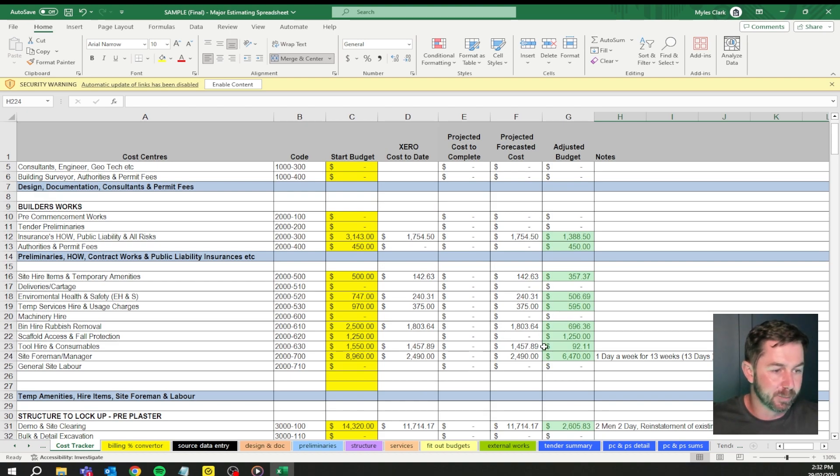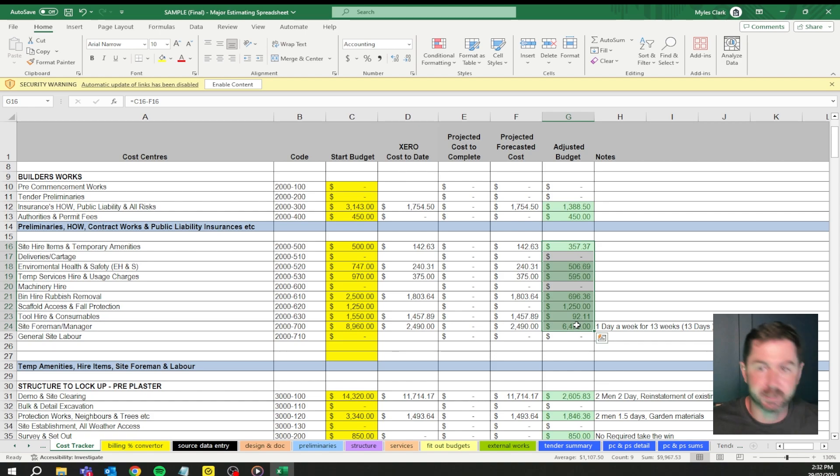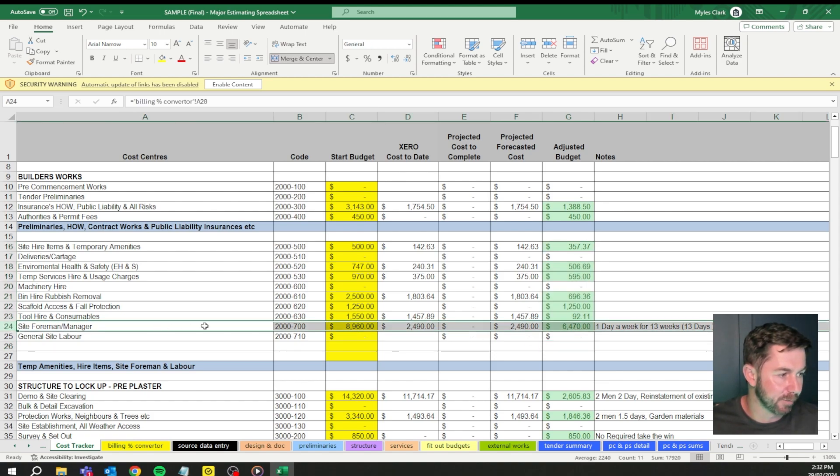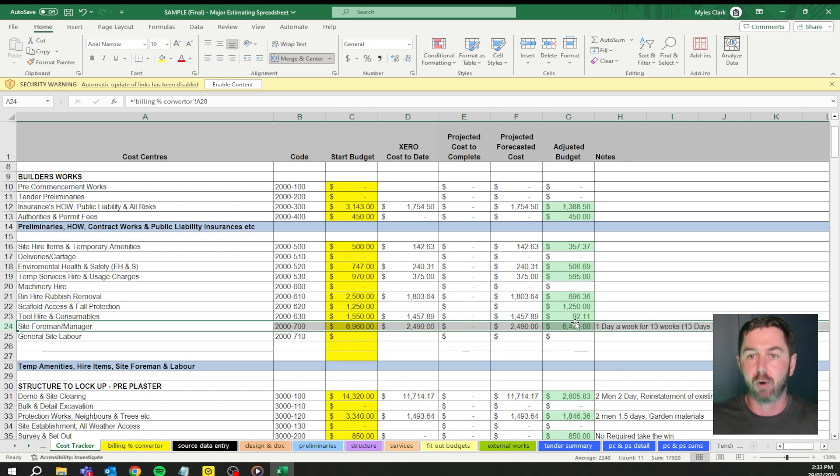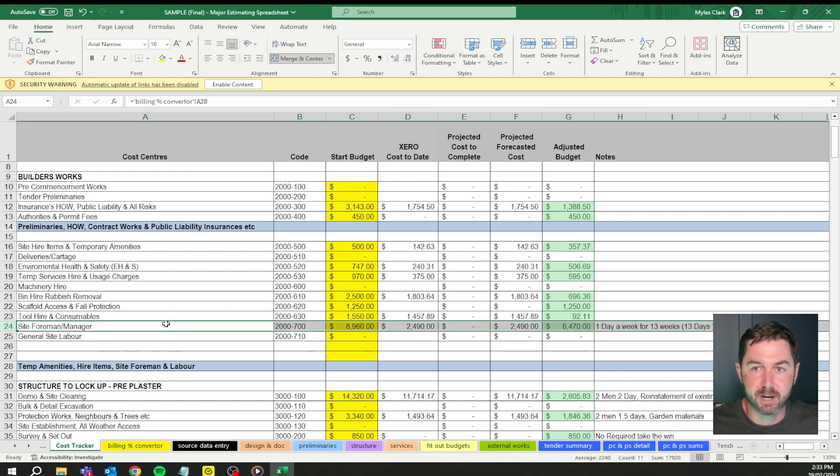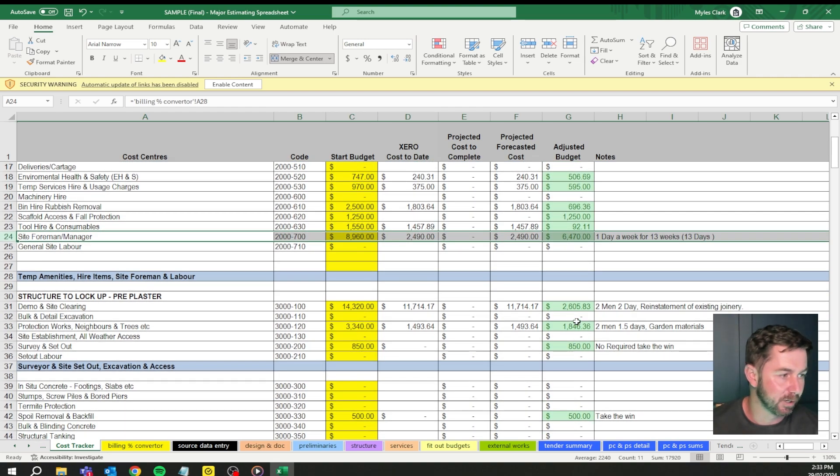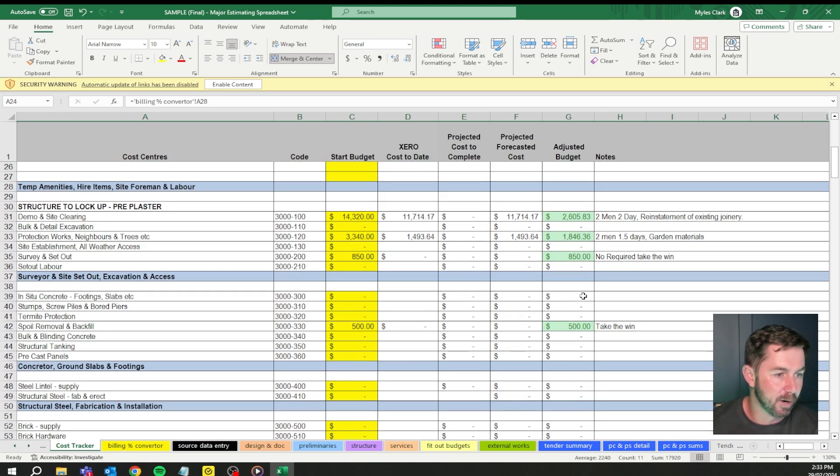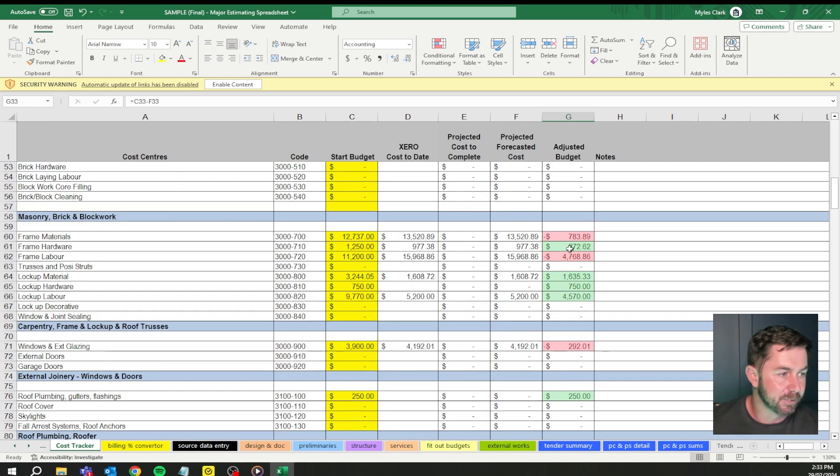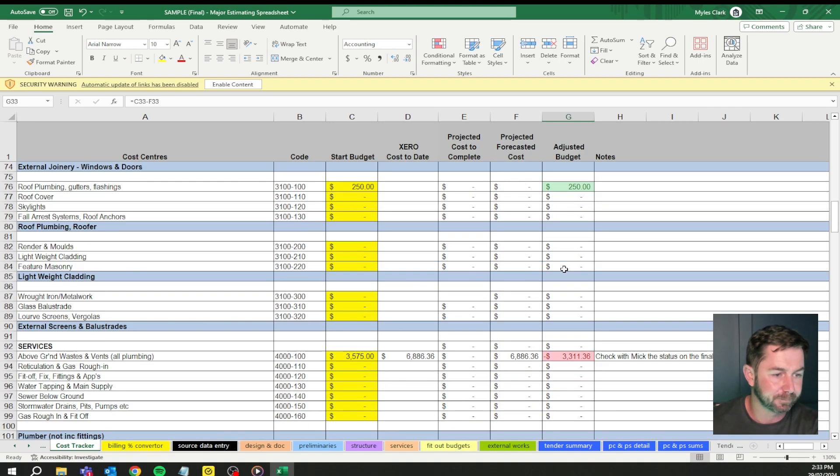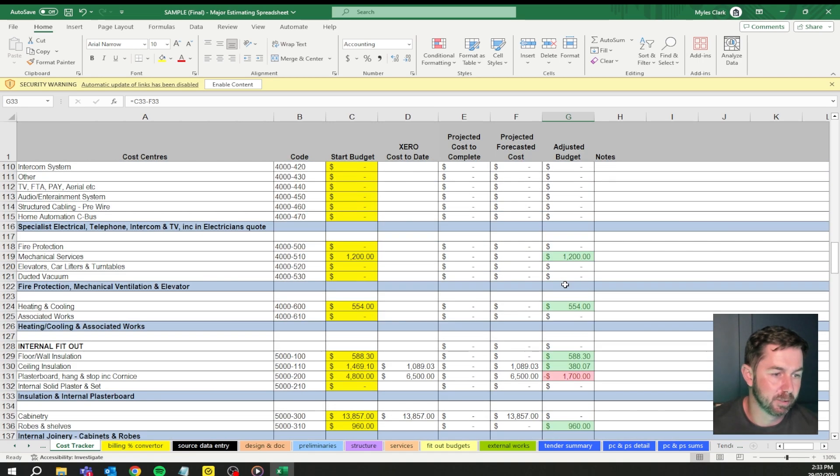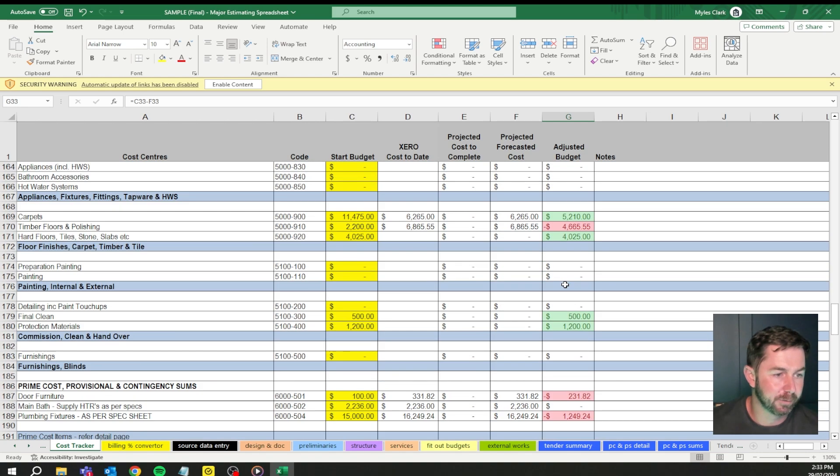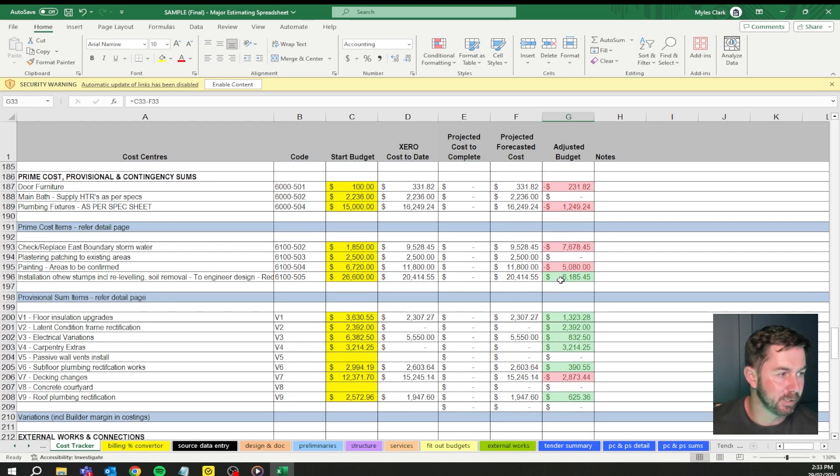The preliminary processes, we had heaps of wins, nearly 10 grand's worth of wins there, which is great. For example here, site foreman manager, I had nearly nine grand in there, the budget I spent two and a half, and this would have been just paying myself a wage at the time. So I probably just held off from paying myself a wage to help with divorce issues. We go through here, we've had some wins here with the demo and site clearing, protection works had a win, had some losses, frame labor had some losses. Made it up in the labor on the lockup. Keep going through, we have our wins, have our losses.